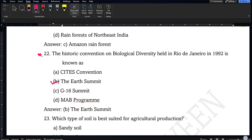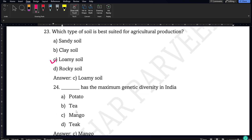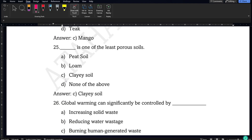Which type of soil is best suited for agricultural production? As discussed in class, it is loamy soil. Next: which has the maximum genetic diversity in India? Mangoes are famous in India and have a variety of types, so they have maximum genetic diversity. Finally, which is one of the least porous soils? It is clayey soil, as discussed in class.